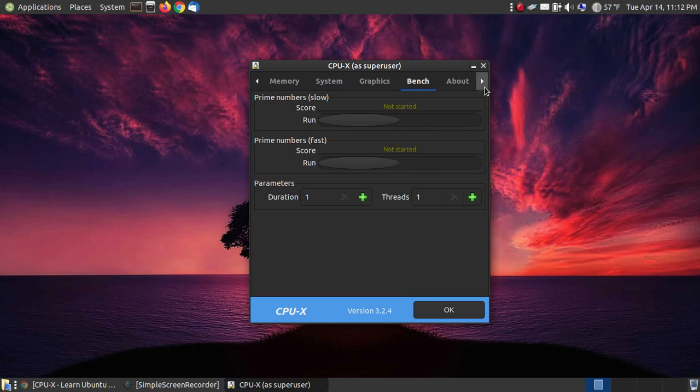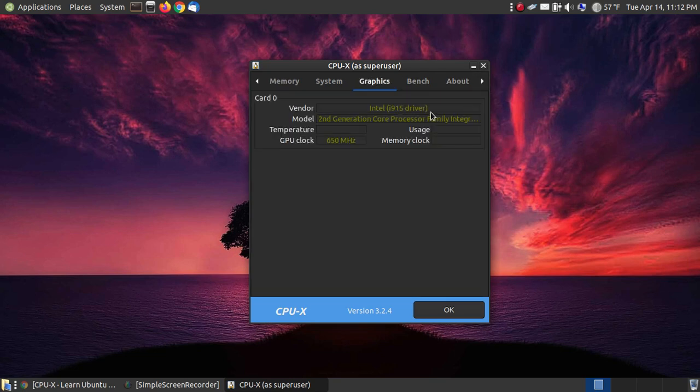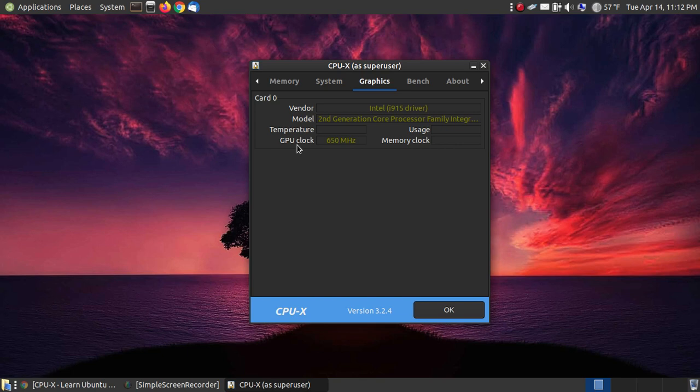Last thing, or not last thing, there's a few more. But the next thing is your graphics. Now this is a laptop, an old laptop. So it doesn't have a great graphics card. It's not used for gaming. As you can see, the GPU, the graphics processor, is 650 megahertz. The model is a second generation core processor family of the Intel.